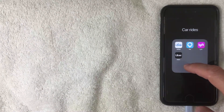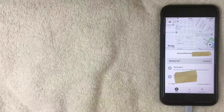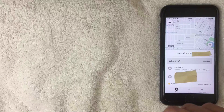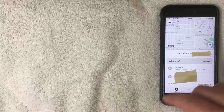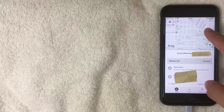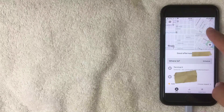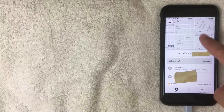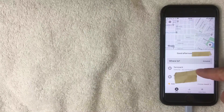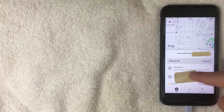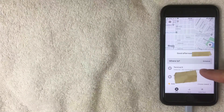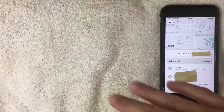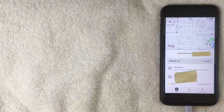I went ahead and opened up the app and this is the home screen. Here you can see a map that pulls up your location wherever you happen to be. You can also see suggested addresses where you might be going, and you can check on scooters and order food.